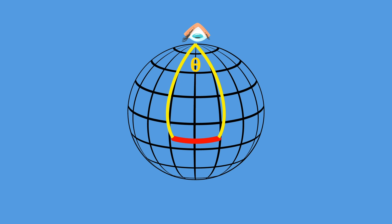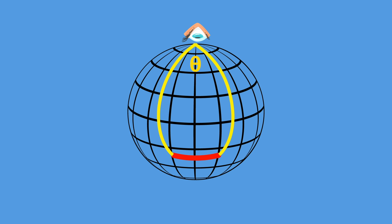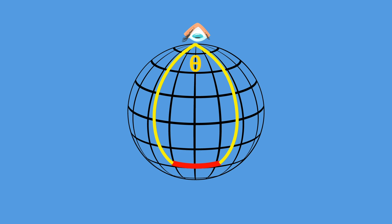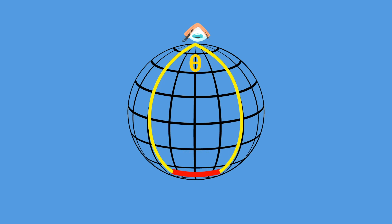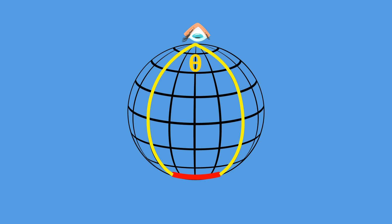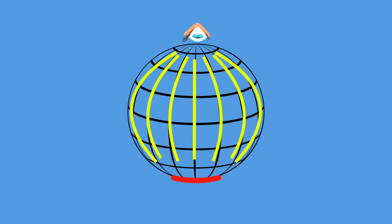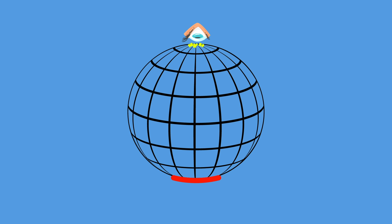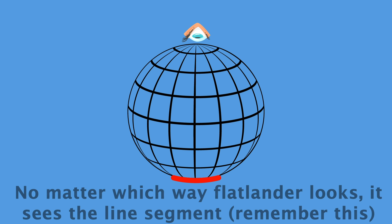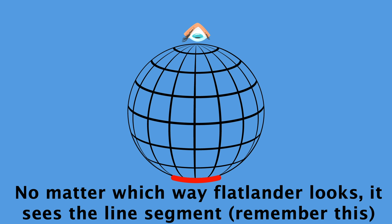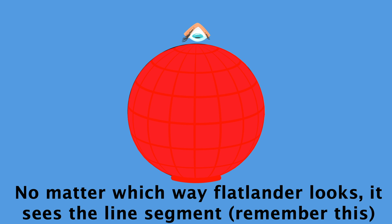But look at what happens as the line segment moves even further away. The angle created by the light coming from those ends increases now. The line segment goes through more longitudinal lines, and thus it starts to appear larger. When it gets to the point that is diametrically opposite of the Flatlander though, then light coming off the line segment can be traced back in all directions, as no matter which way the Flatlander looks, it will see the line segment. The line segment completely takes up its field of view.